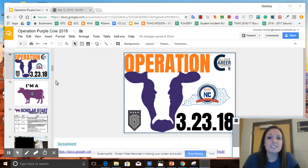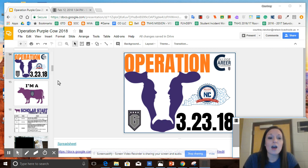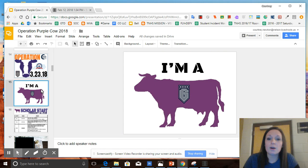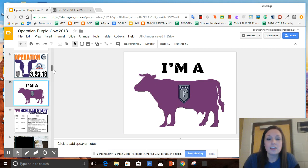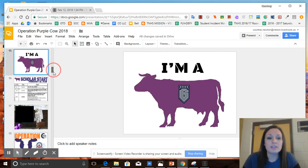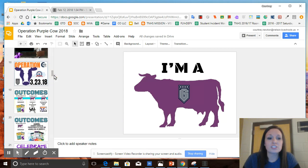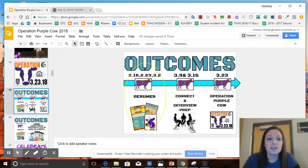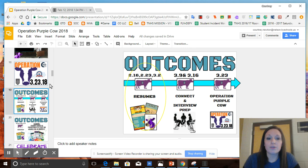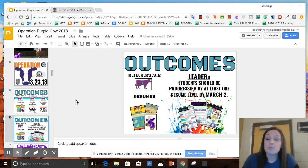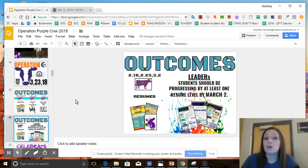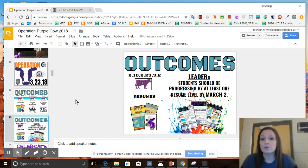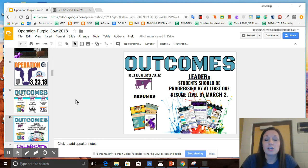This is a time over the next few weeks where we'll be thinking about how you are a purple cow and how you can demonstrate that on your resume. We'll be spending some time over the next three Fridays, today, February 23rd, and March the 2nd for you to work on your resumes. Thinking about how you know that you're progressing well in this unit will be that you go from one level to the next with your resume by March the 2nd.